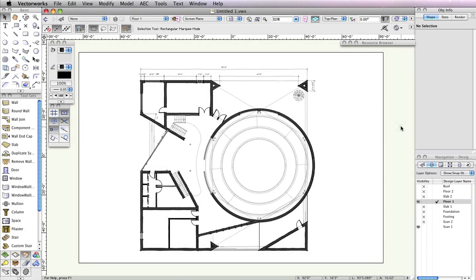At this point, you've created in place the majority of the doors and windows for this building. There are just two more areas where doors and windows need to be inserted with the door and window tools: the front porch entrance and the back porch entrance. You'll start with the front porch area, located here. The design layers Floor 1 and Scan 1 should still be the only visible layers. If you need to make this change in your file, do so now.